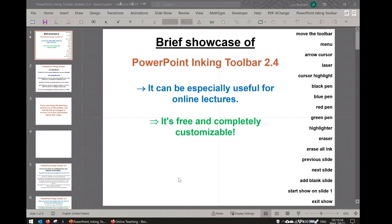Alternatively, you can also use the free PowerPoint inking toolbar add-in, which will allow you to start the toolbar automatically whenever a PowerPoint slideshow is started.